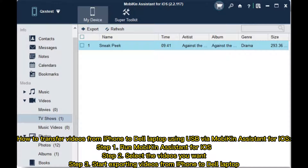How to transfer videos from iPhone to Dell laptop using USB with Mobikin Assistant for iOS. Step 1: Run Mobikin Assistant for iOS. Step 2: Select the videos you want. Step 3: Start exporting videos from iPhone to Dell laptop.